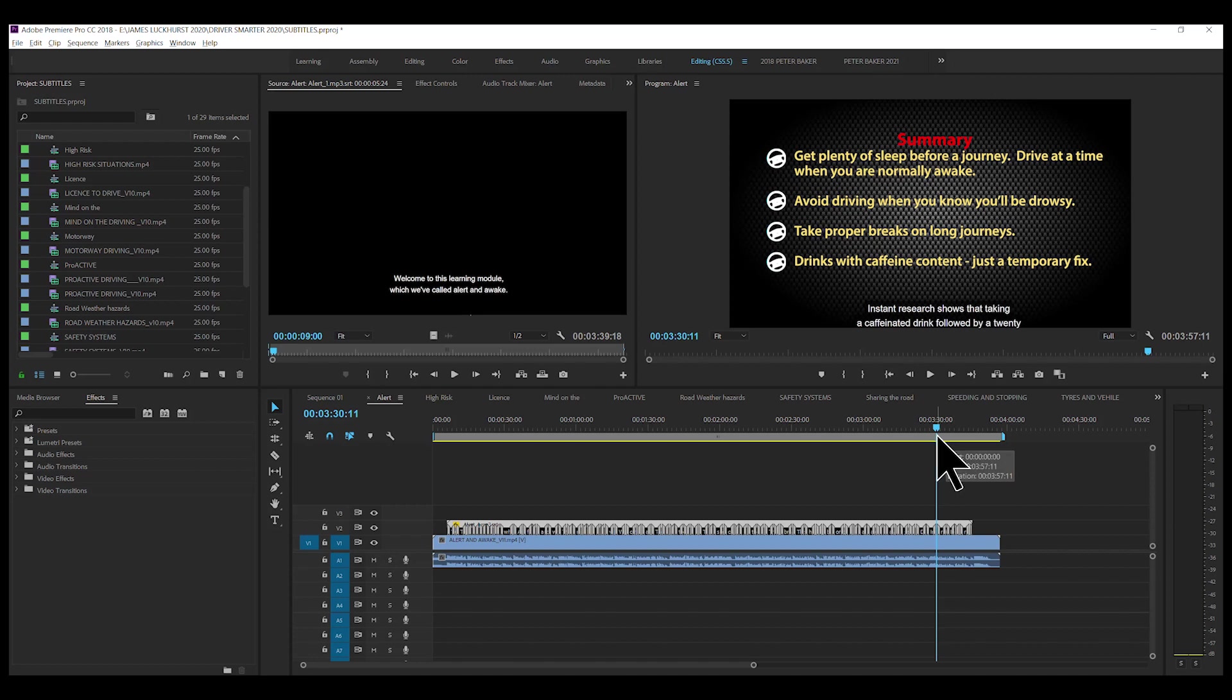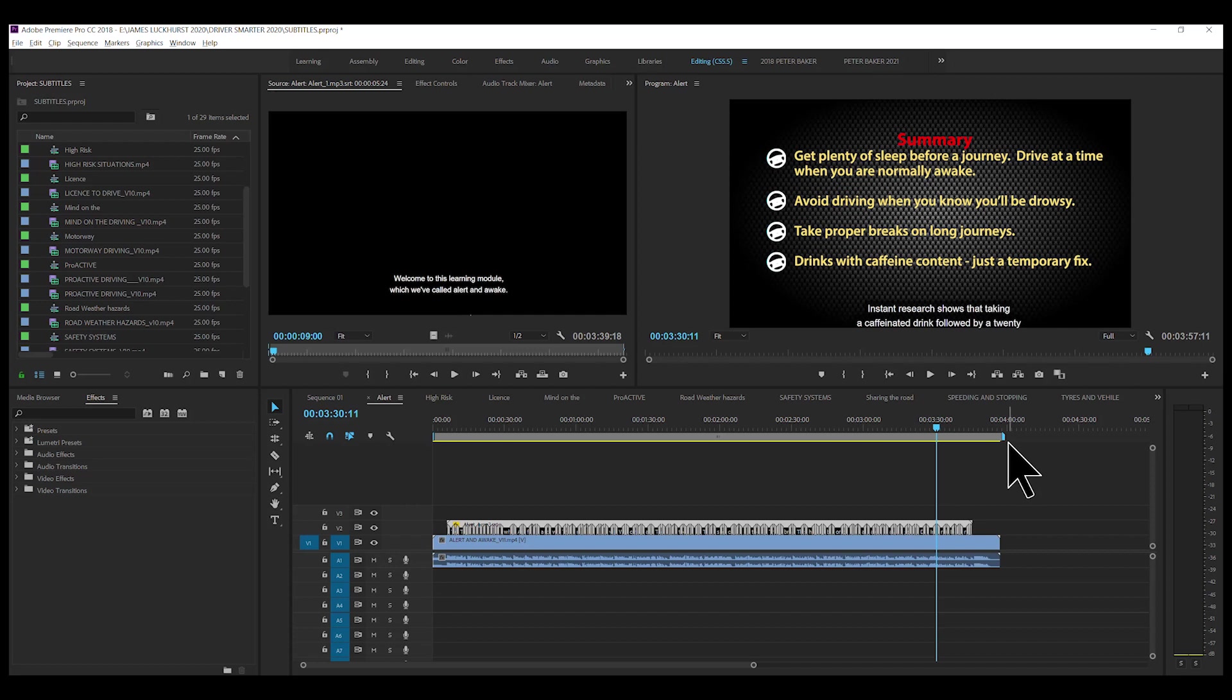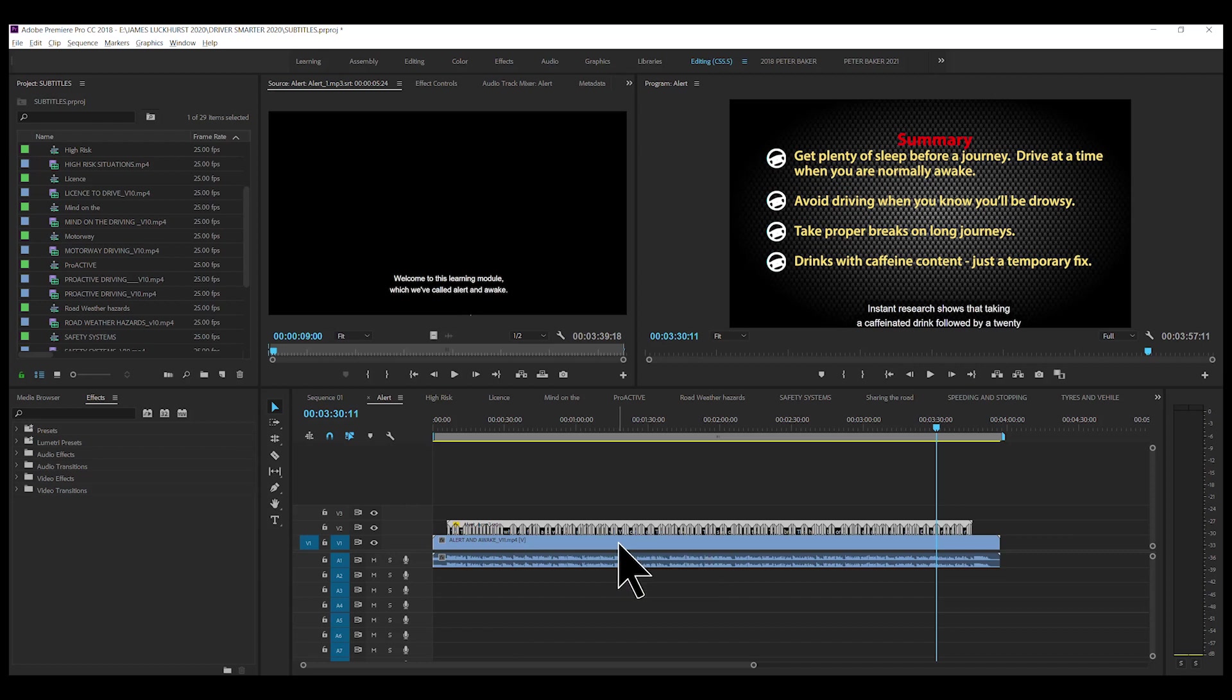Once we've done any changes with the color, the size and any other spelling errors or things like that, we now export just the SRT file and make sure, obviously, the work bar is in the same position so that this will be in sync with the video when we put it into Vimeo. So, what do we do?